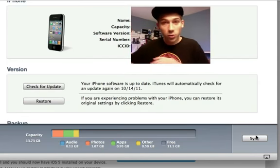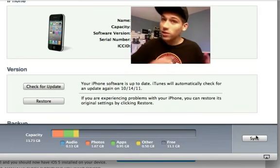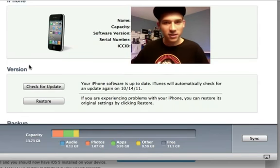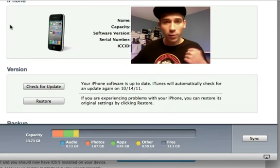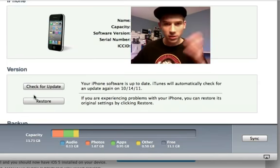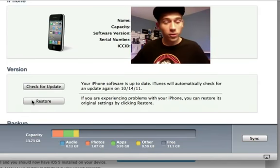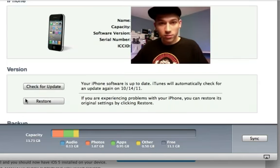Once you're done restoring, do not restore to a backup. You're going to want to manually check everything again, just like you did the first time you got your iPhone, and sync it up. Once iTunes is installed and you've got your firmware downloaded, I recommend saving it to your desktop because it's easier to find. Have your device plugged into your computer and open up iTunes.